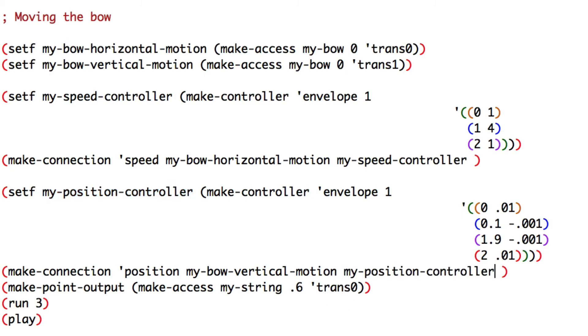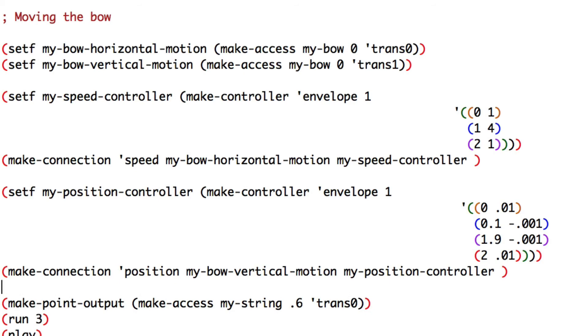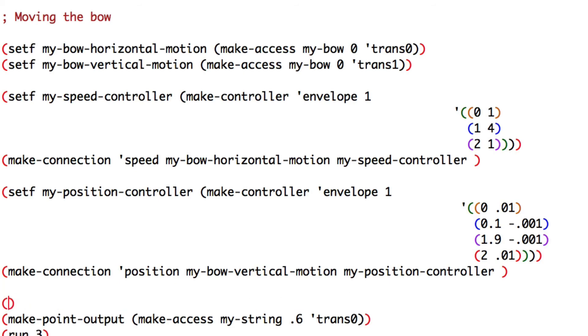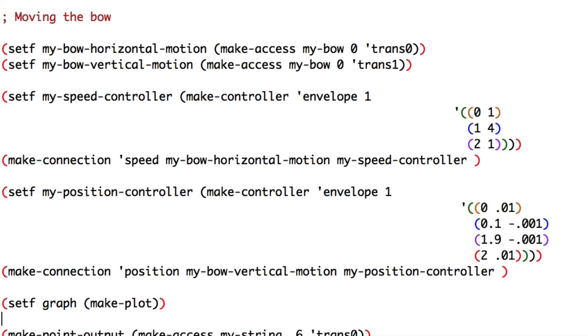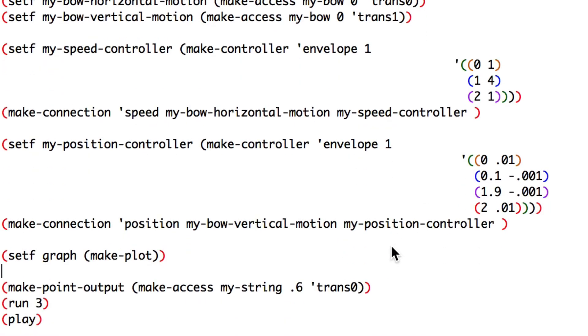Let's check if everything works. And we'll plug it into a new graph. Set graph. Make plot. Plot value.